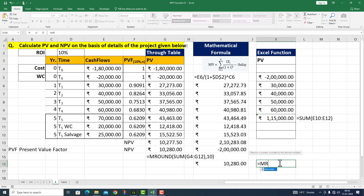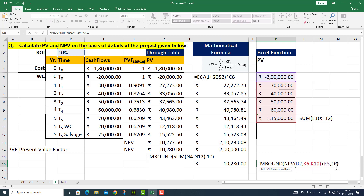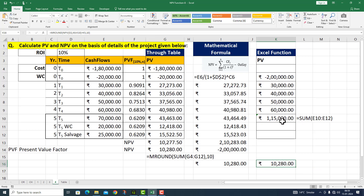इस जगह के उपर MROUND function को take up कर रहा हूँ। इसके अंदर NPV function को दिया — first argument is rate: 10% (D2), comma, values K6 से K10 तक। NPV function के अंदर cash outflow को minus में take up करना है, तो plus कर दिया। MROUND के अंदर 10 के multiple में answer दे दो, parenthesis close, I press enter — same amount यहाँ पर आ गया।